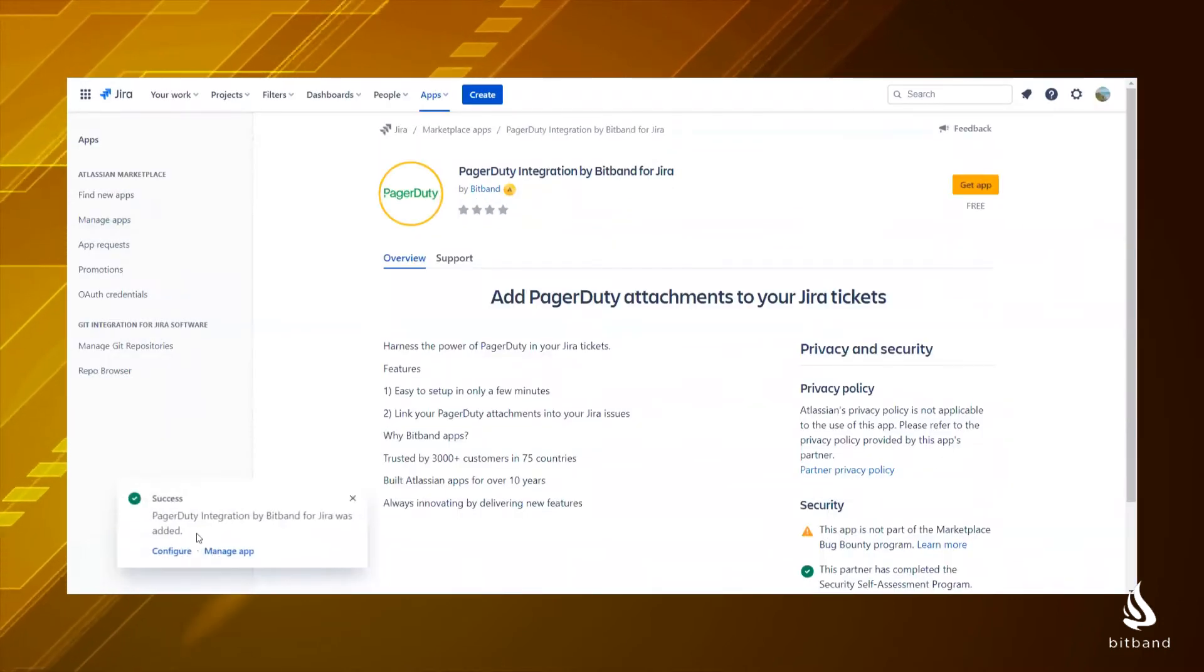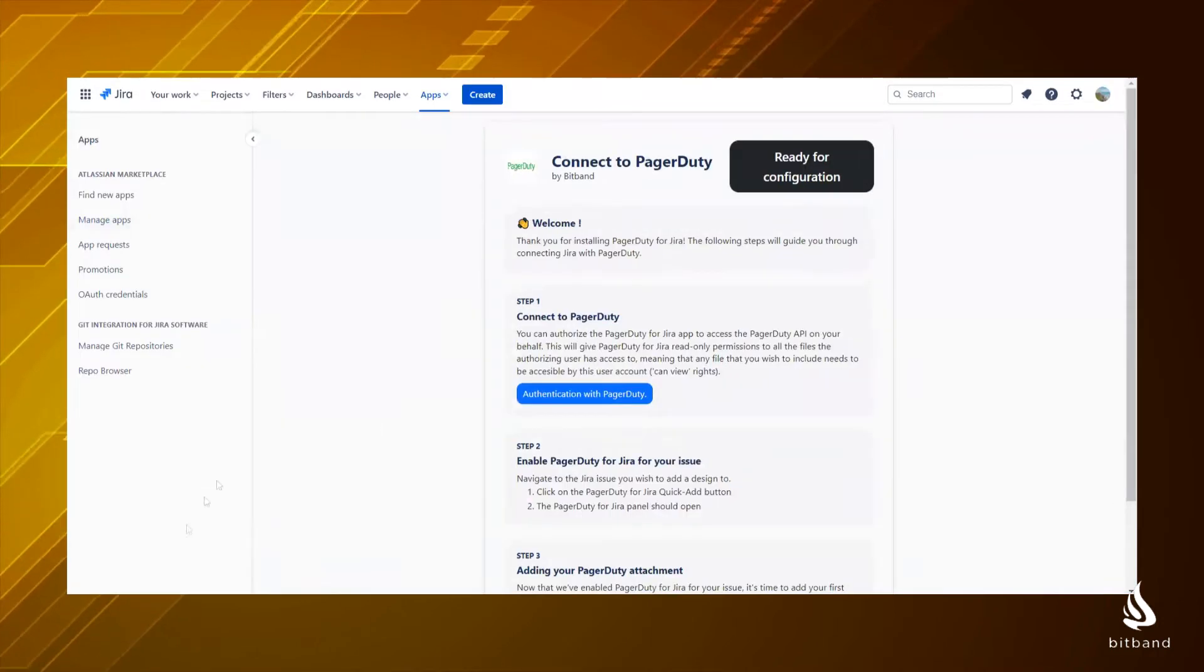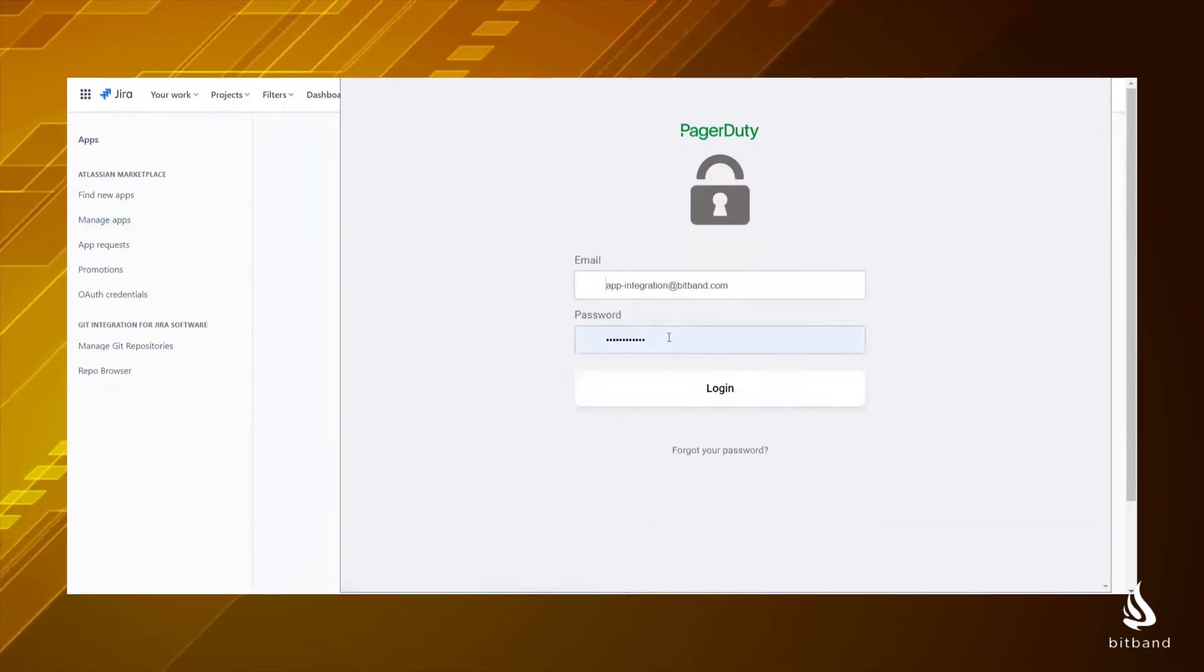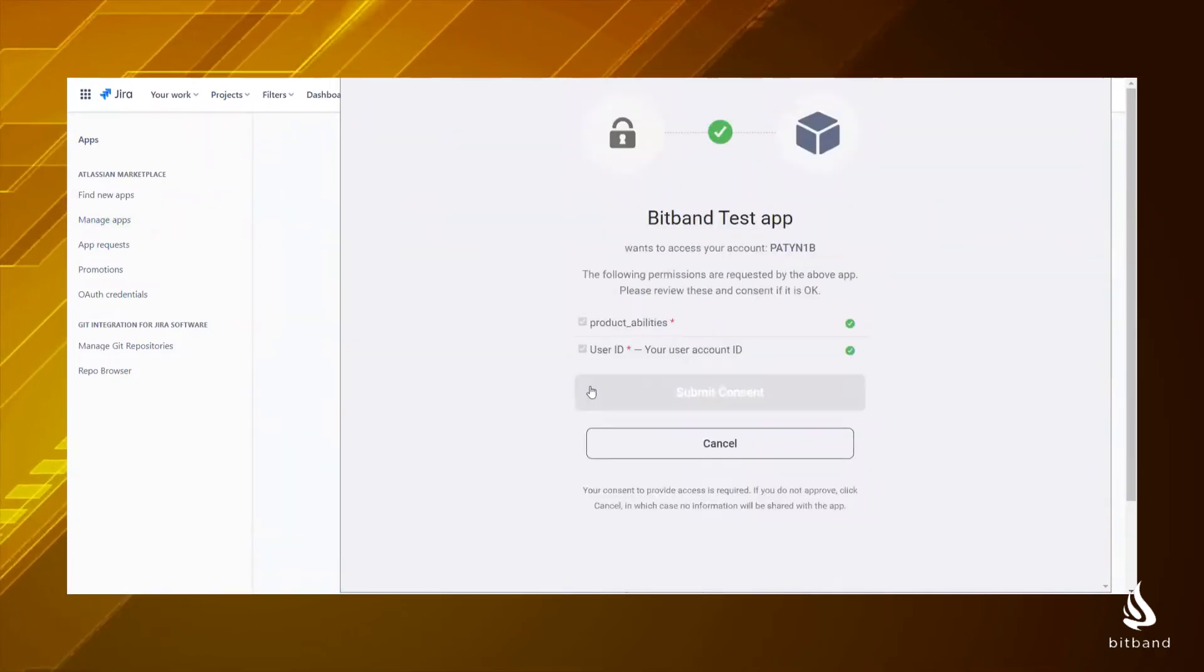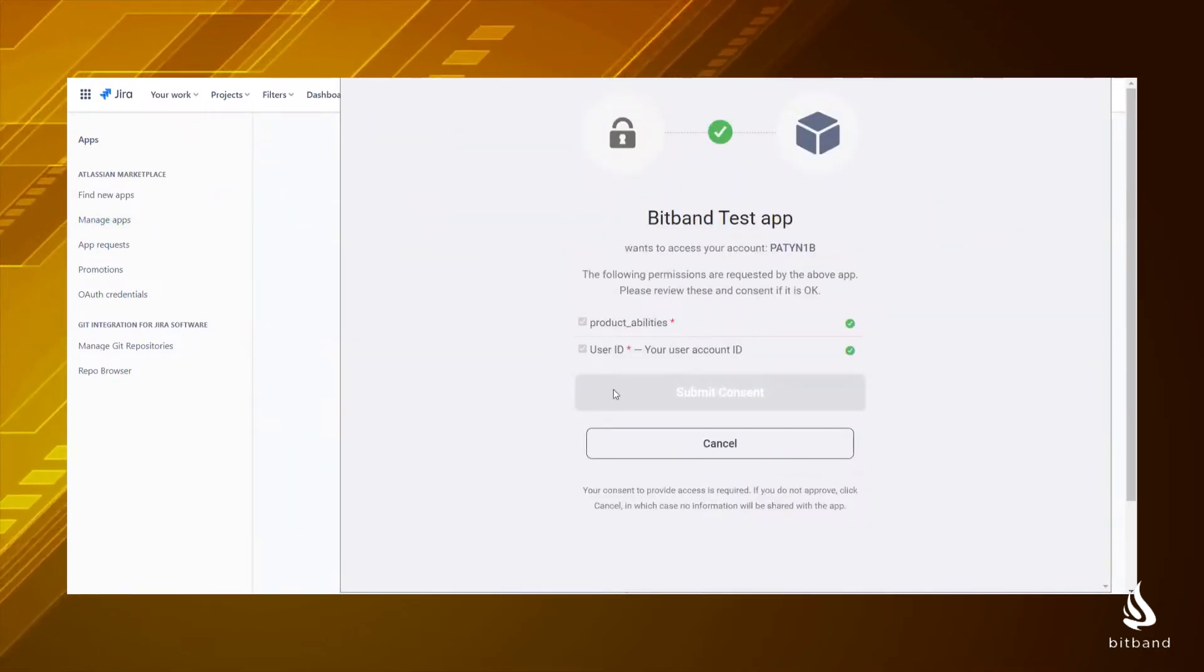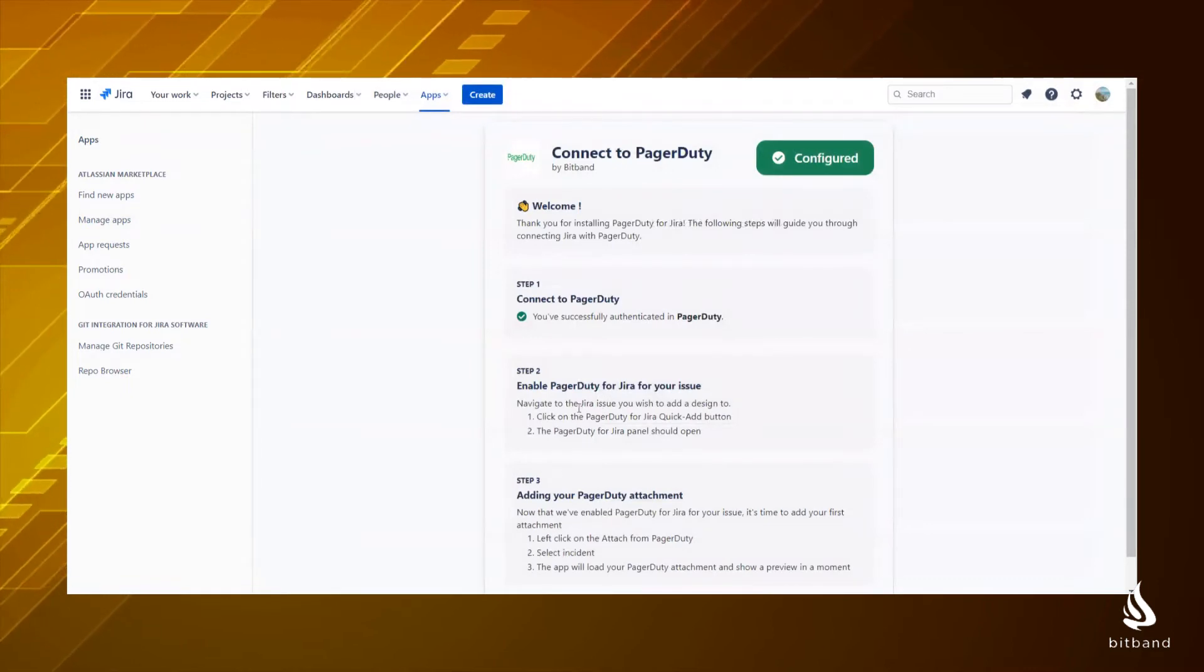Then go to the configuration page. This is the place where you enter your PagerDuty login information. After a successful authentication,